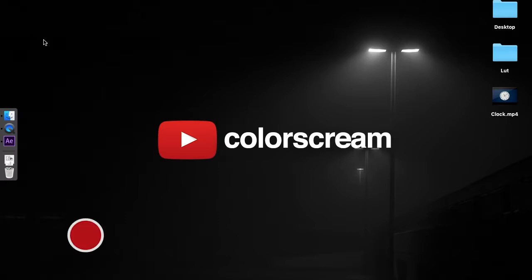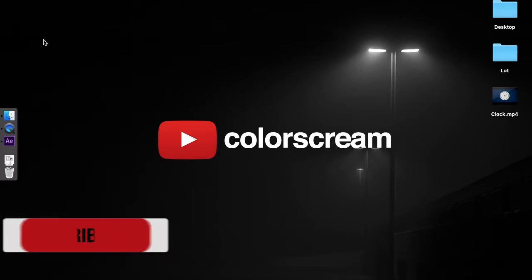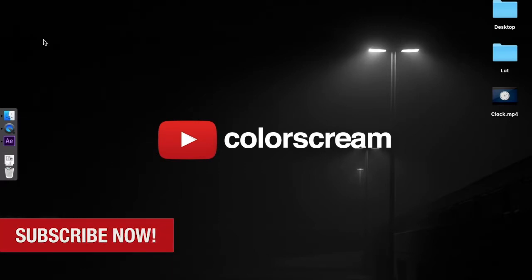You can create expressions by using the pickwhip or by copying simple examples and modifying them to suit your needs. Let's move to After Effects.